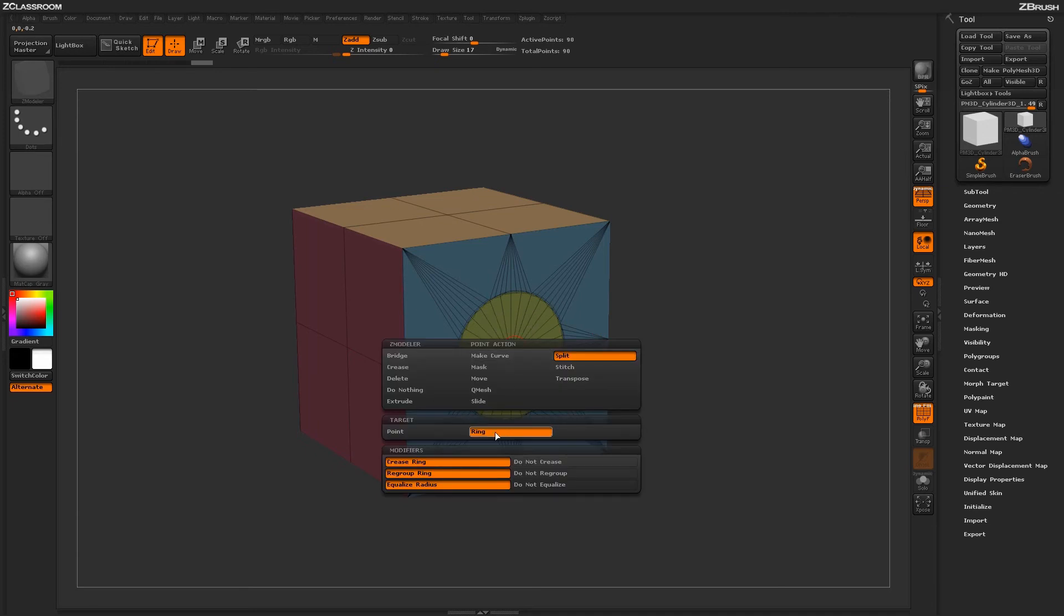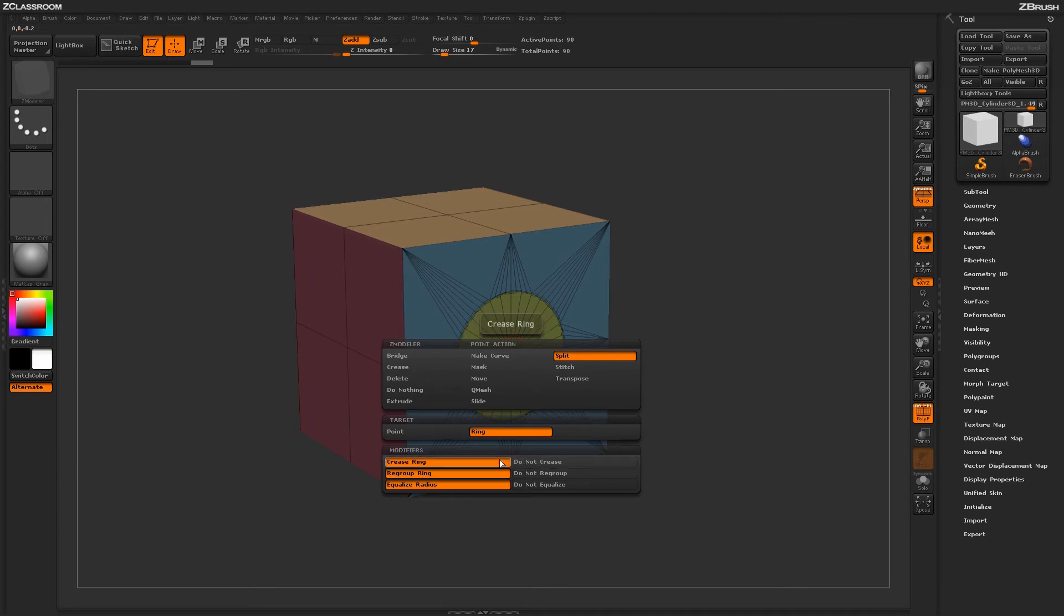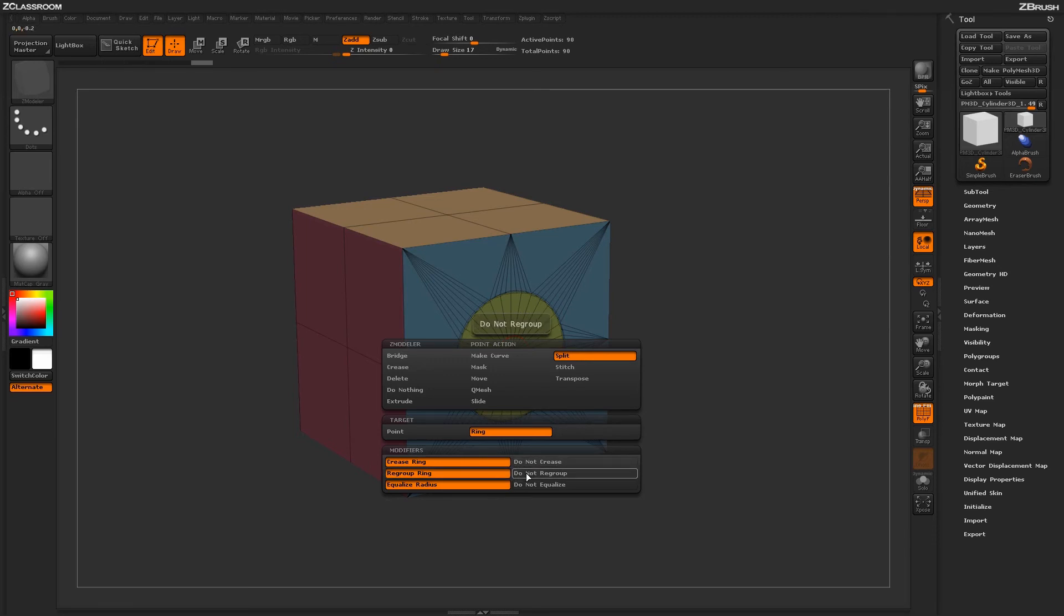There's also a few modifiers that correspond to the actual ring target. We have a crease option which will determine the actual edge creasing around the shape just like in the actual point target. We have the poly grouping options for regroup ring and do not regroup. And then we have an option called equalize.